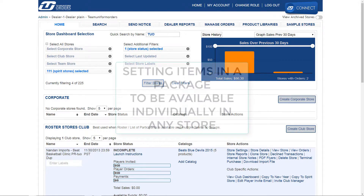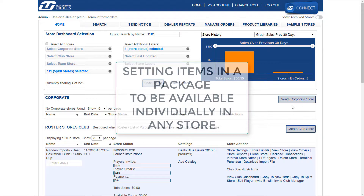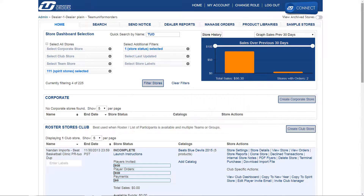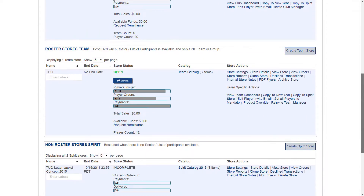In this video, we will go over how you can set up packages so that the items in the package are available to be purchased separately. By default, when you create a package, the items in the package must be purchased together or not at all.